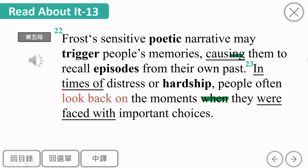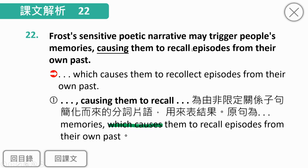Causing them to recall episodes from their own past，them指的是读者，recall回忆起，episodes指人生的一些经历或不同时期。causing是分词构句，表示导致。就是这样一个富有诗意的叙述，可以导致读者回忆他们过去特定的时段。In times of distress or hardship，在比较沮丧或艰困的时刻，人生低谷的时候。